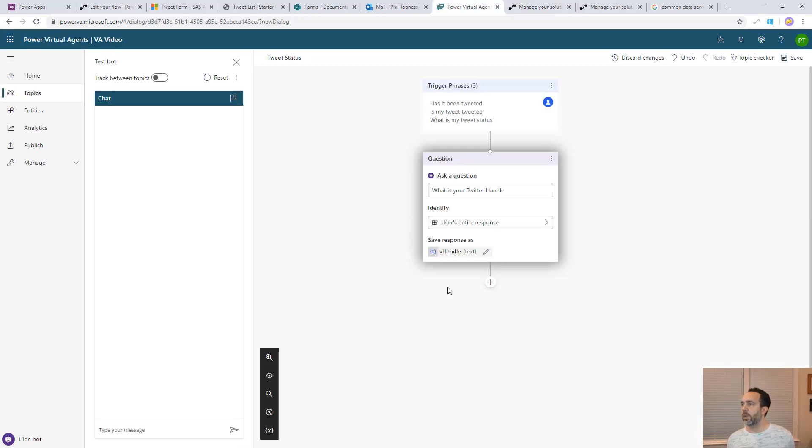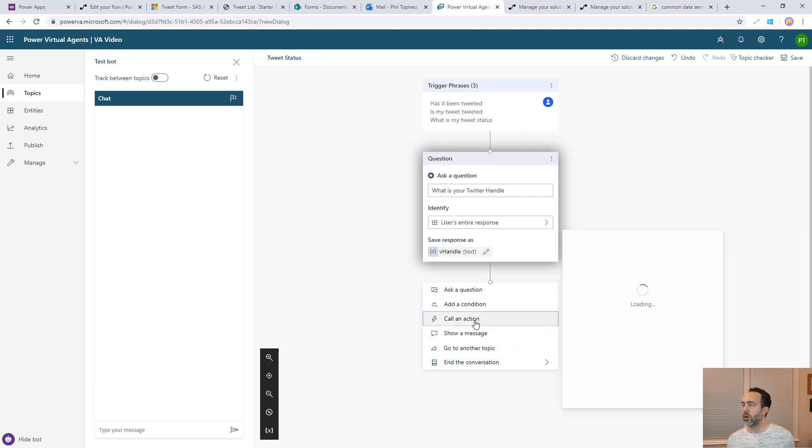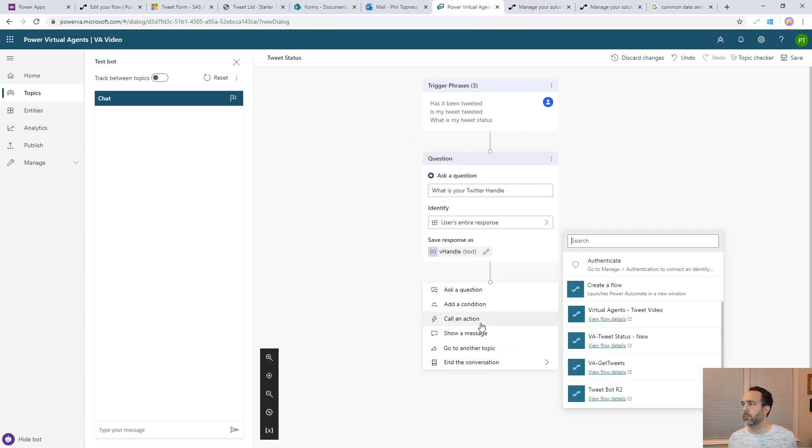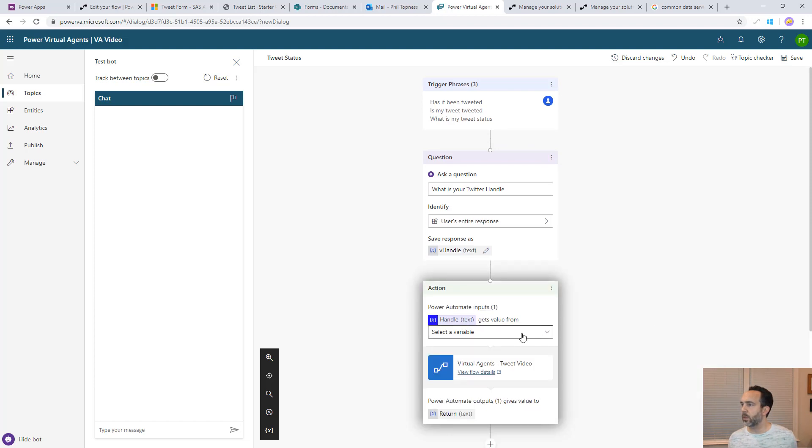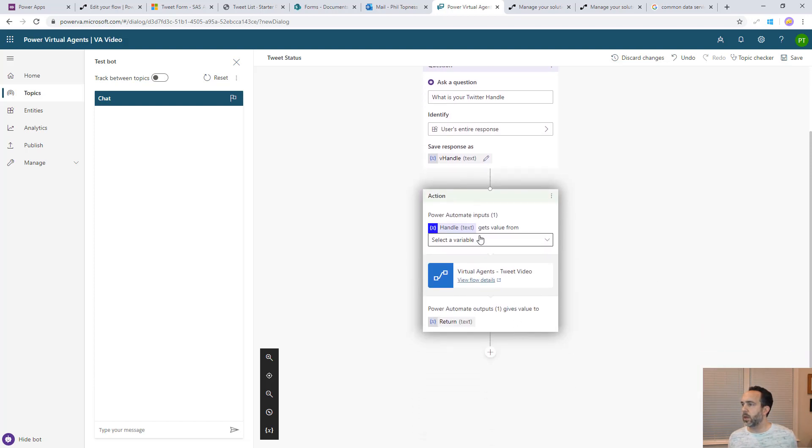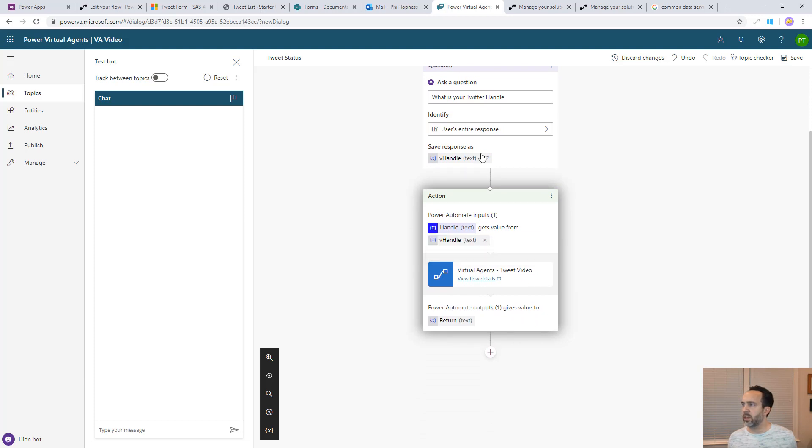Now when we come back to virtual agent, let's go in. Now we'll call an action. We can see here, here's virtual agents tweet video. We have the input and output that we defined in it. It's asking for the handle. That's our vhandle that we defined right here.